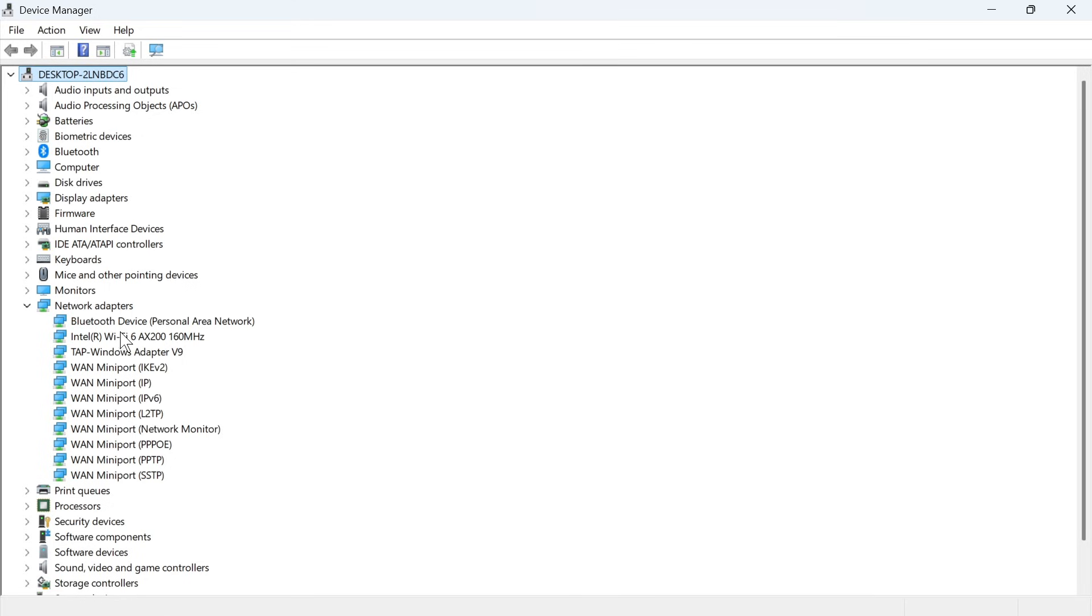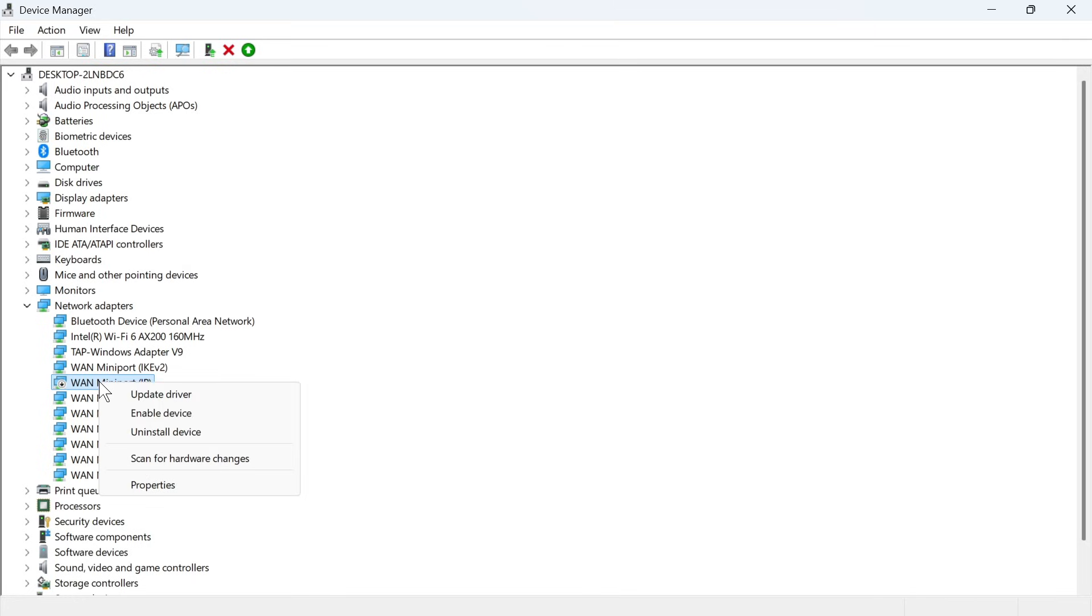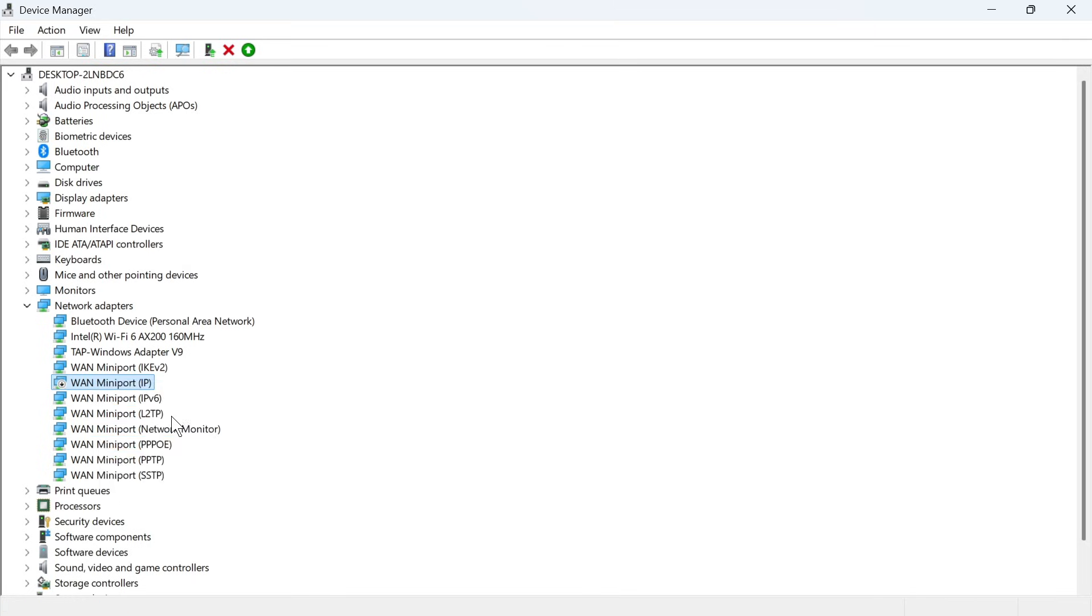Now the first thing you want to do is make sure your network adapter is not accidentally disabled. Sometimes it can look like it's missing, whereas in fact it's just disabled from this list. When something's disabled, it will have this disabled icon next to it, and you can re-enable it just by right-clicking on your adapter and pressing enable device.